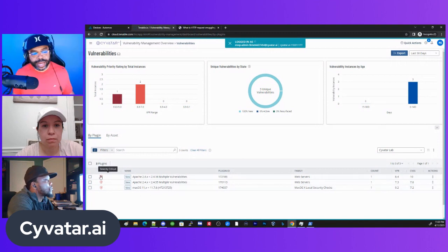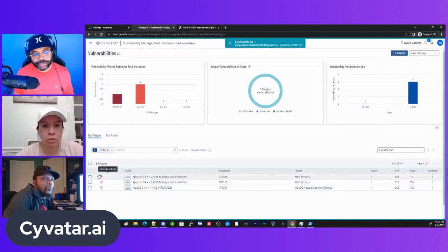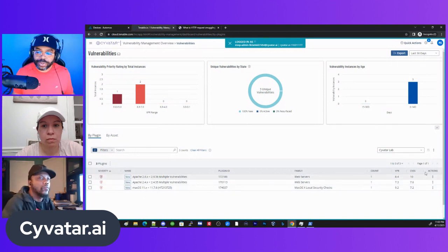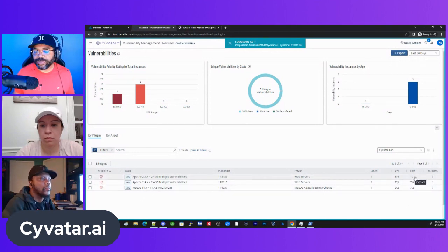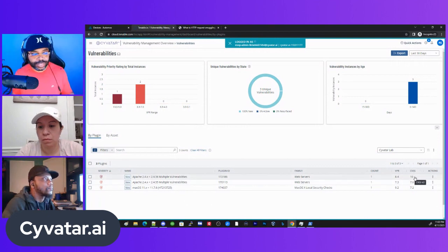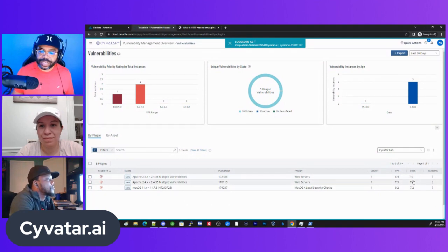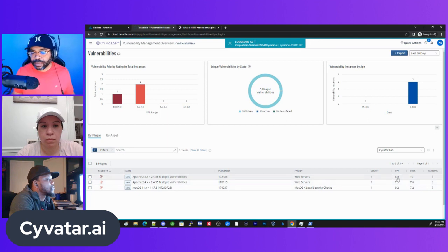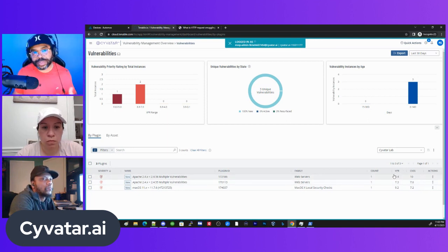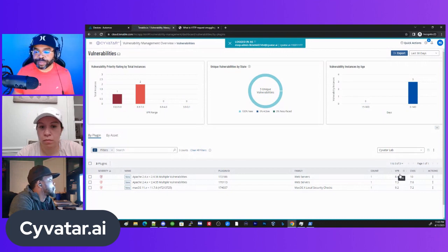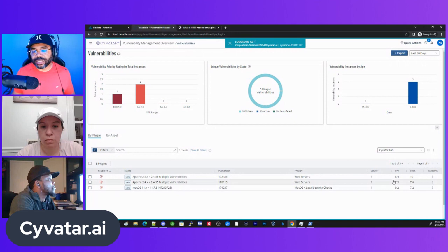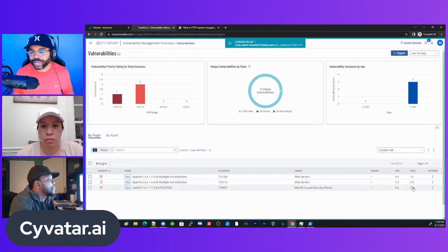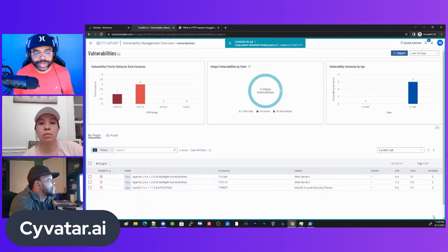We can go by the criticality, which is basically critical, high, medium, low, pretty easy to understand. We can go by the CVSS, that's another vulnerability rating, common vulnerability scoring system. This is a ratings body that determines how serious the vulnerability is. But then you also have inside Tenable their team uses some intelligence and pulls together what's called the VPR, which is the vulnerability priority rating.